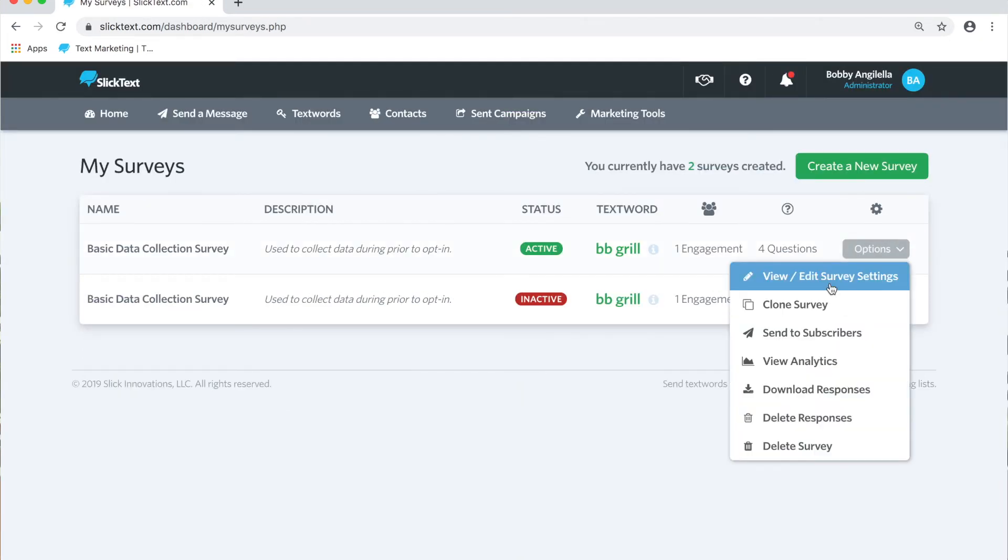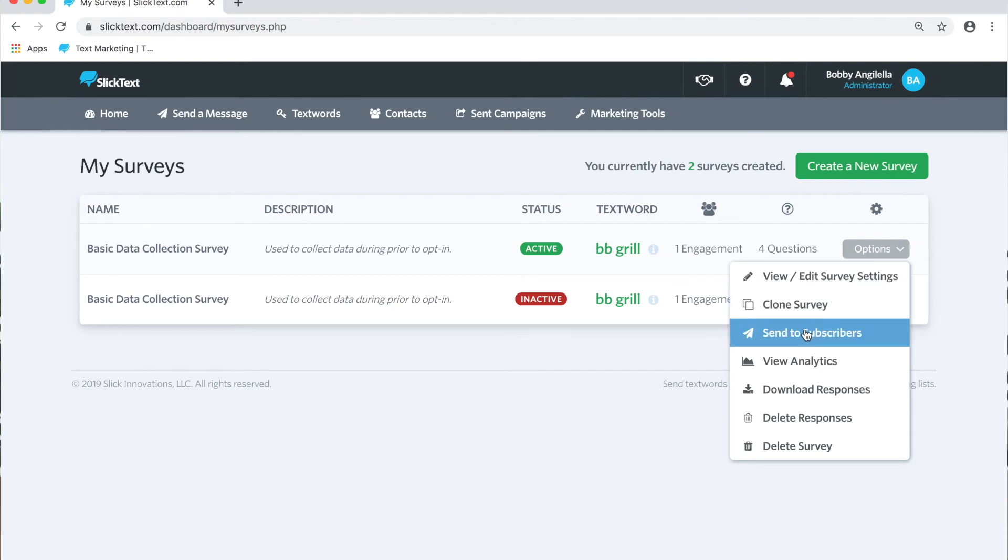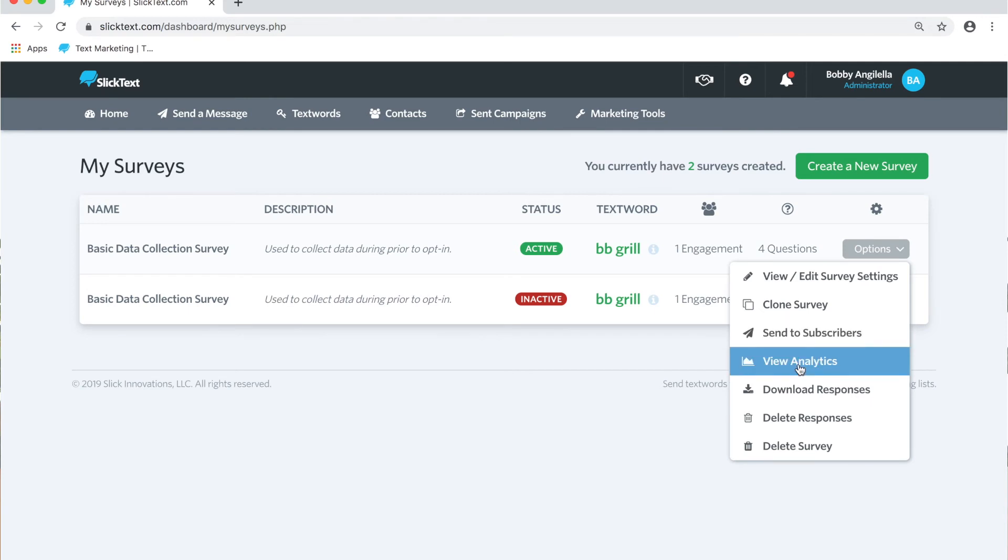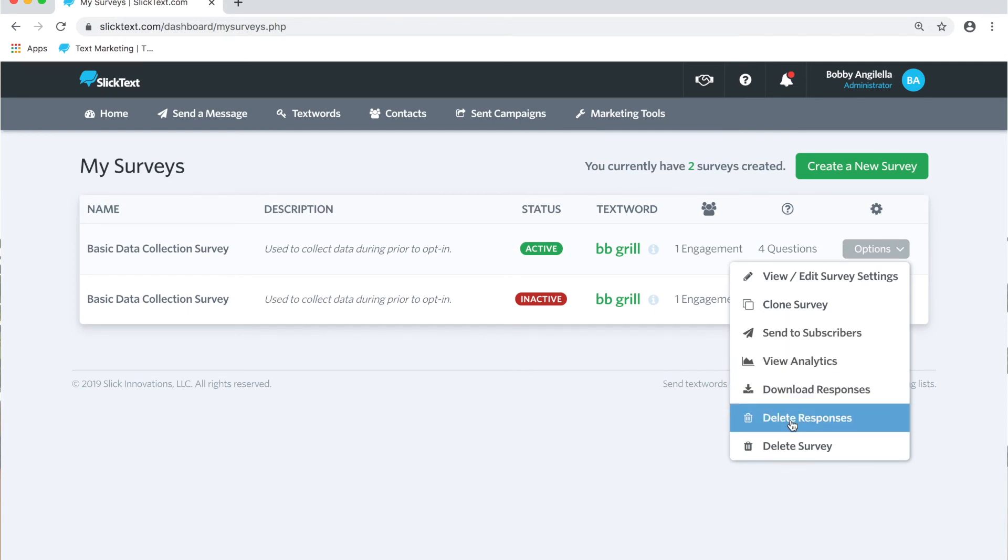You can view and edit a survey here, clone a survey, send the first message to your subscribers. If you guys remember, we gave you the option, do you want texting the text word to the number to kick off your survey, yes or no? Maybe we want them to opt in first and then ask them the first survey question later. So send to subscribers will tee up a text message you can send or schedule the first message to them. View analytics, we'll check that out in just a moment. Download responses, delete responses, and delete survey. Obviously you know what that is.